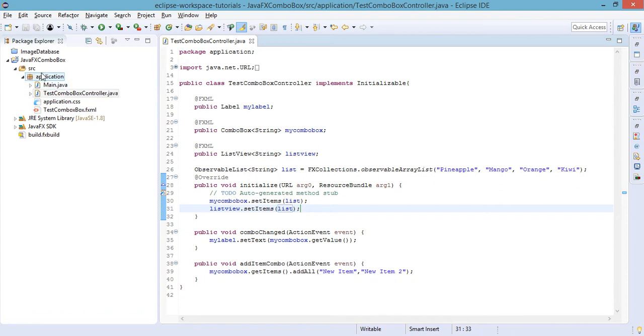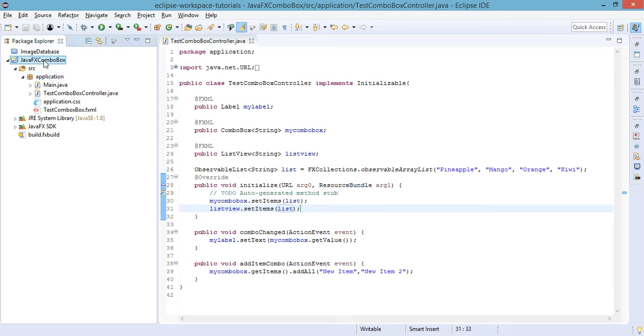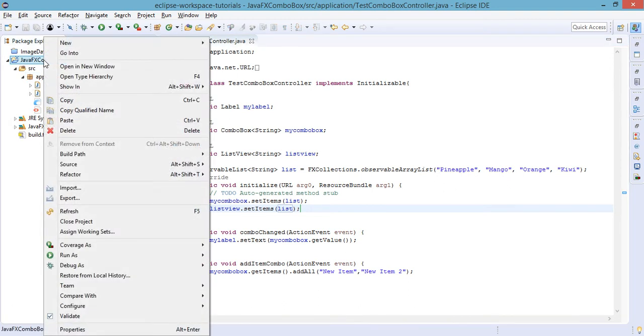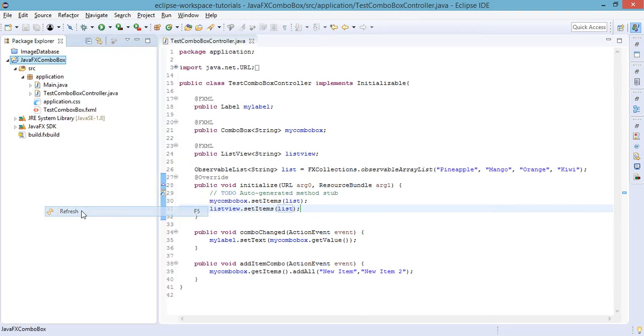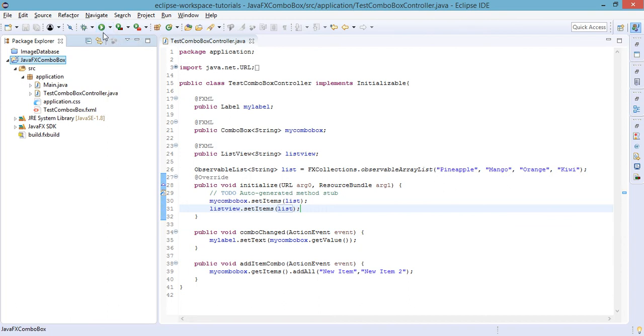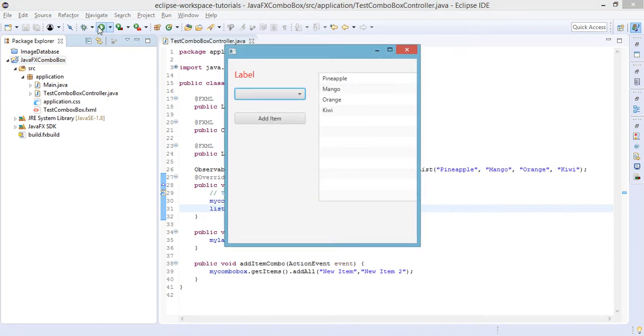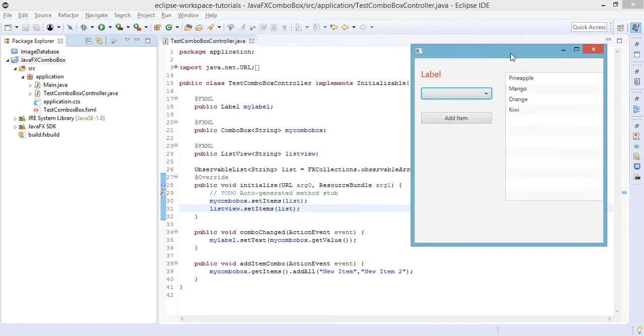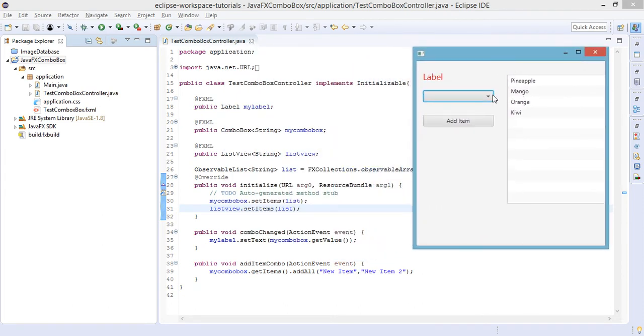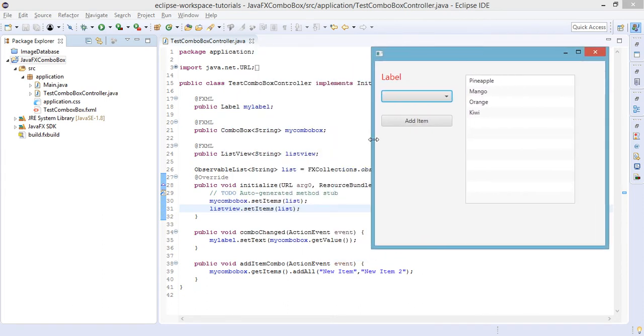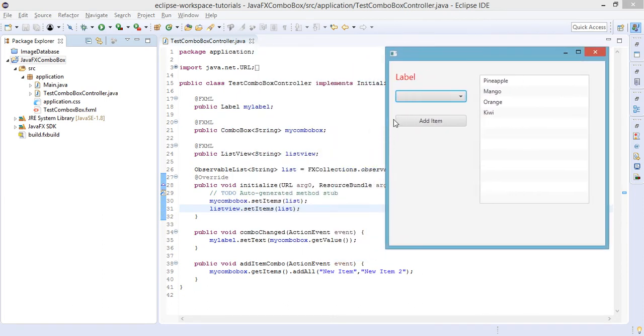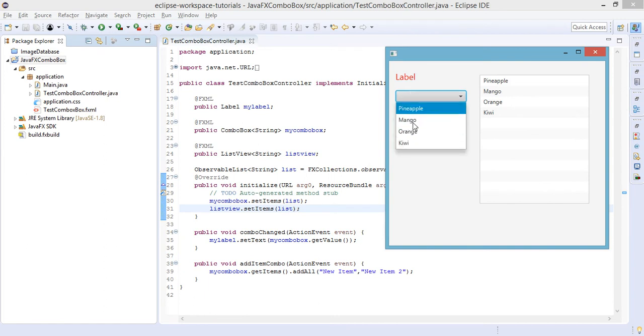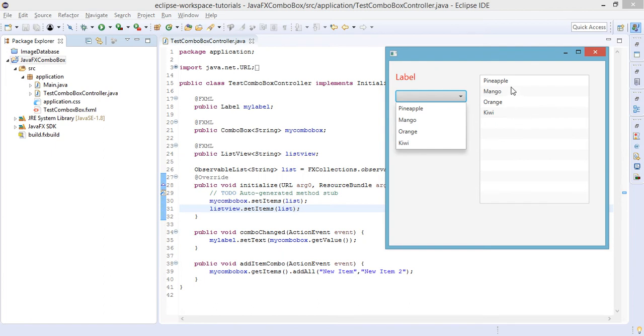Let's refresh our project. Right-click the project and refresh, then run our project. So we have here the list. As you can see, the elements of this combo box is the same as the elements of this ListView.